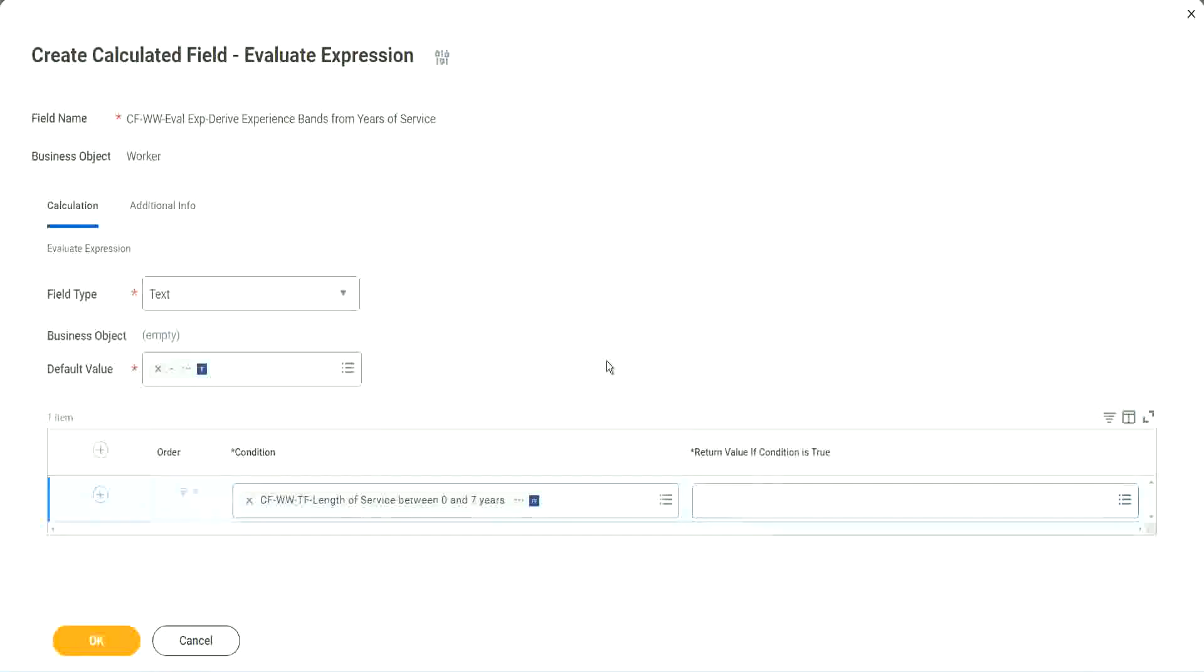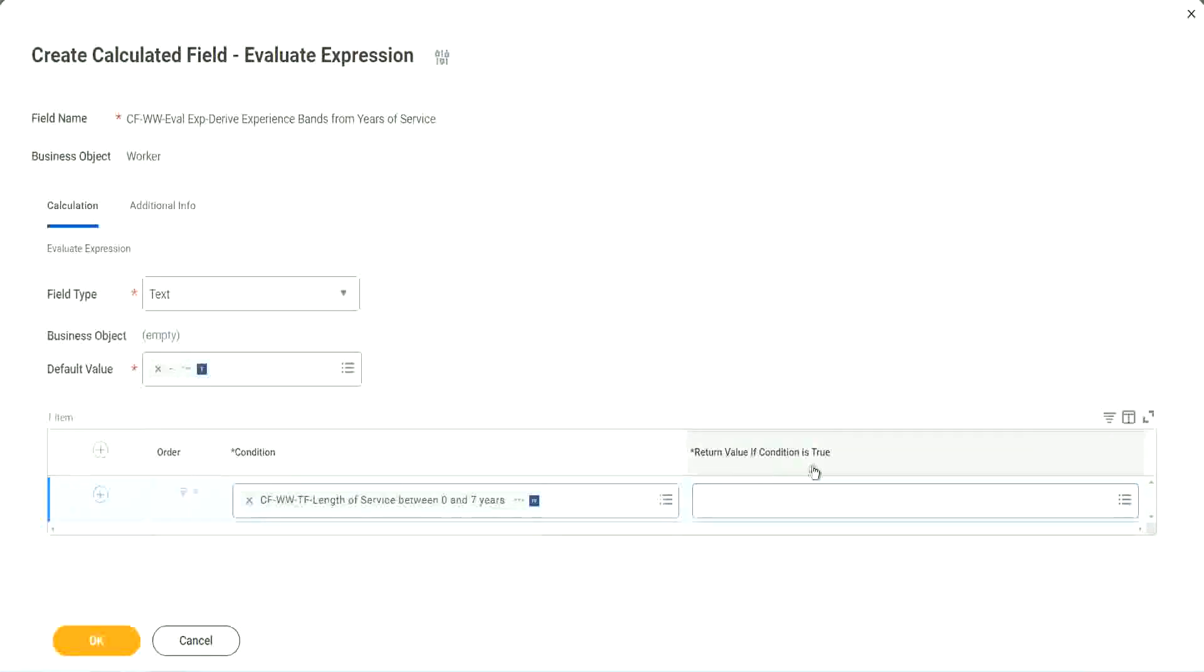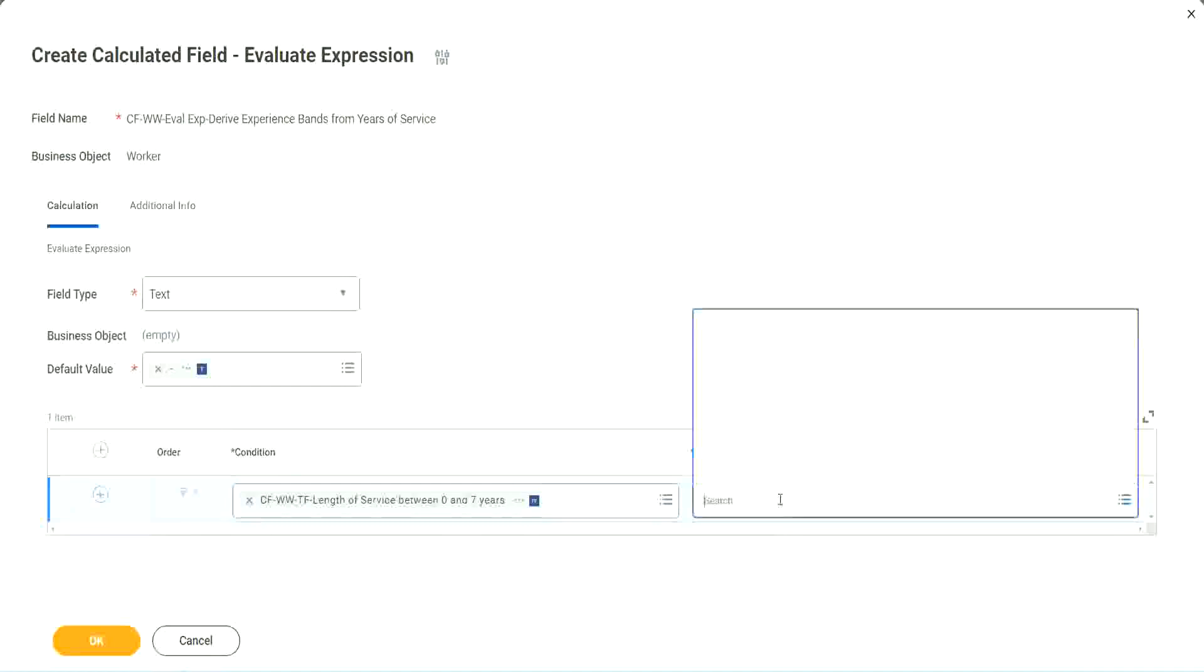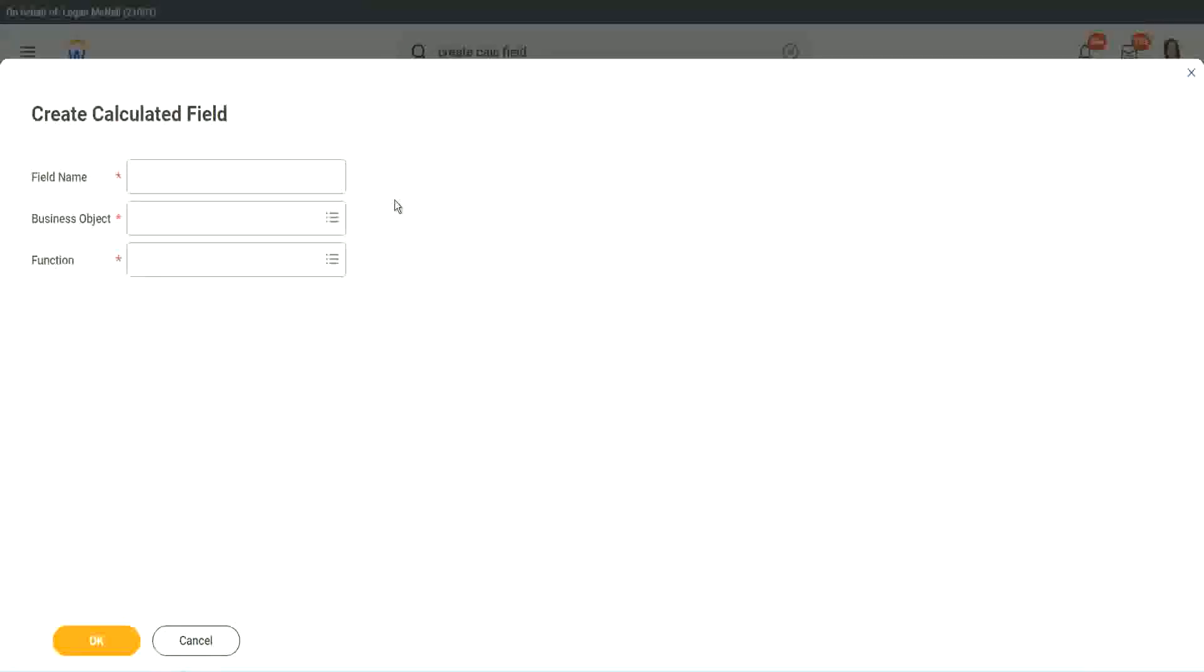Write and evaluate expression. That's a good thing and a bad thing. The good thing is it is so diverse, it is so powerful. Bad thing is, for everything you have to create another calculated field. That's the bad thing. So here return value of condition is true. Let's click on that and say create calculated field.